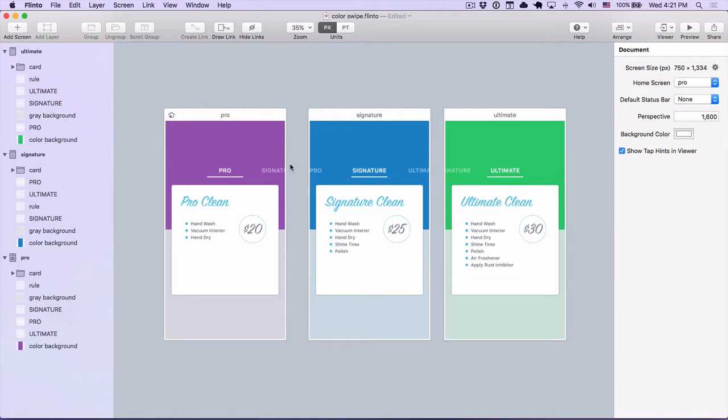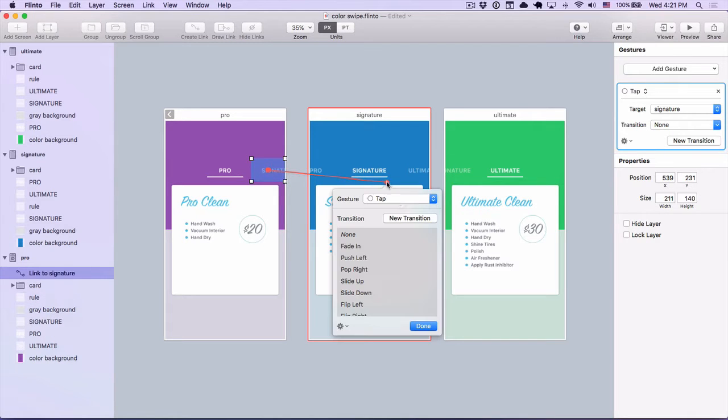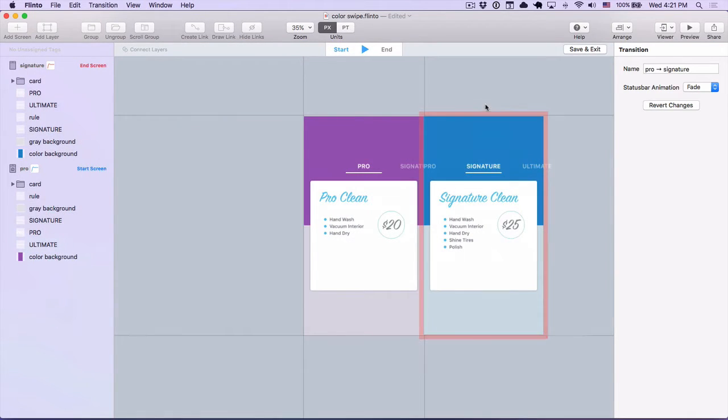I'm going to show you how to make a really nice prototype with a swipe transition that has a color fade background effect. First step is to create a link and make a new transition.